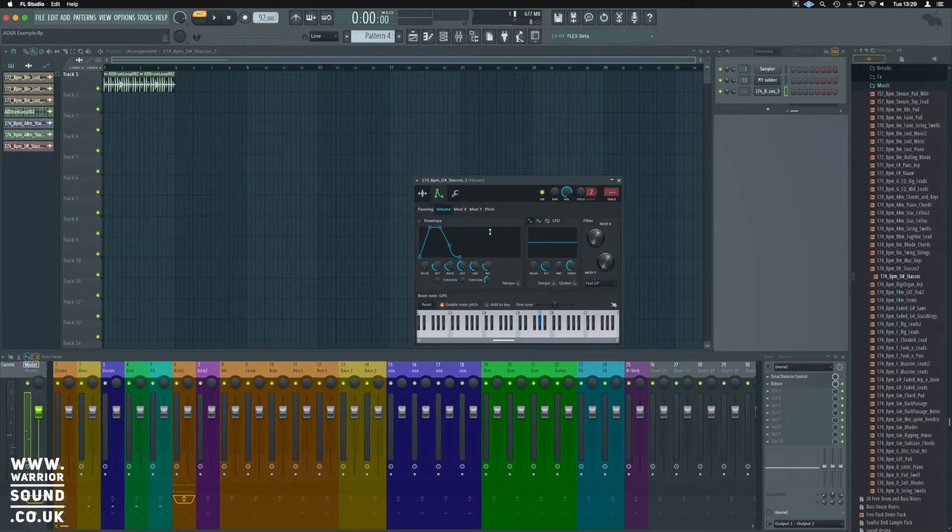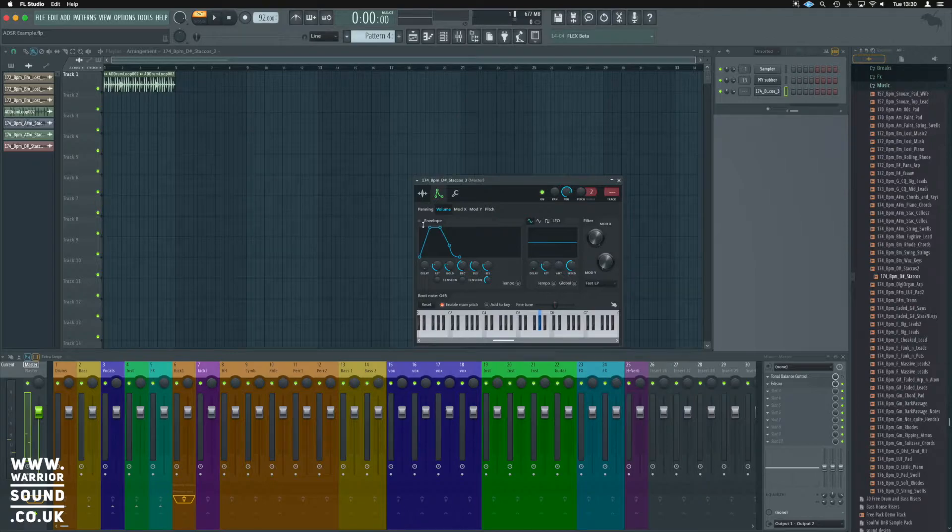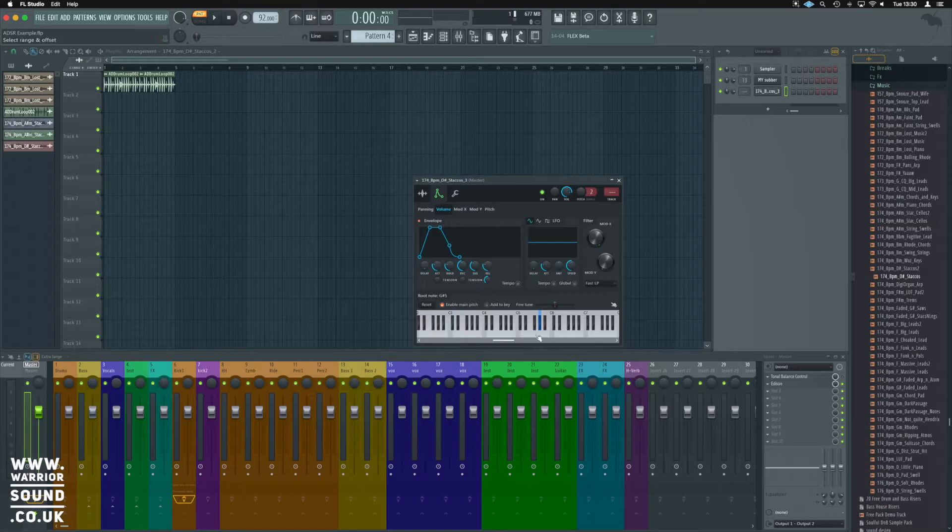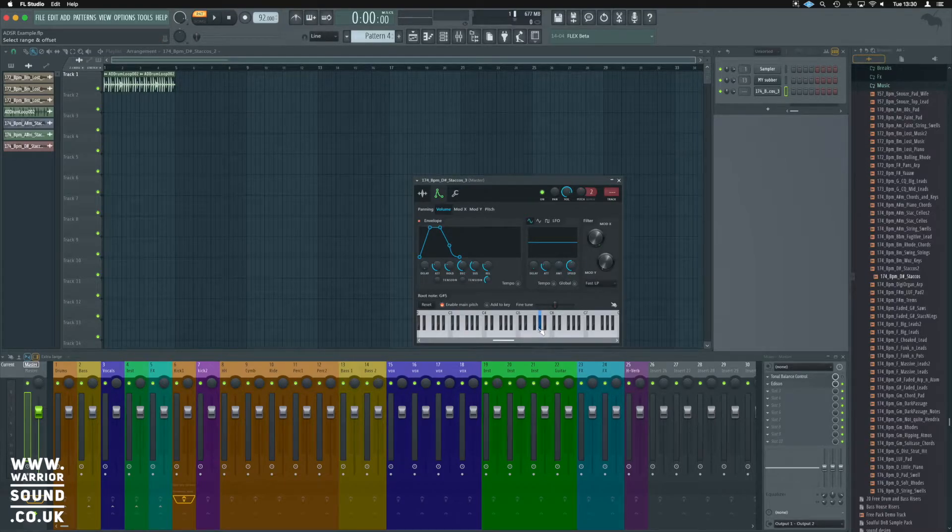So, to activate the envelope where it says envelope, we're going to click on it and we're going to get the little red icon just here, and now things are going to be slightly different.